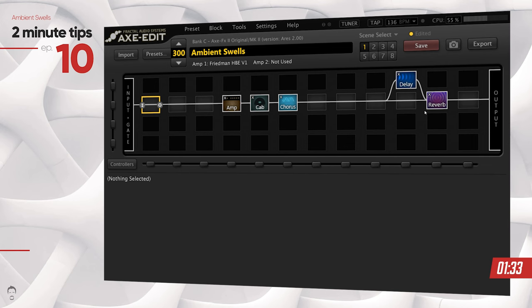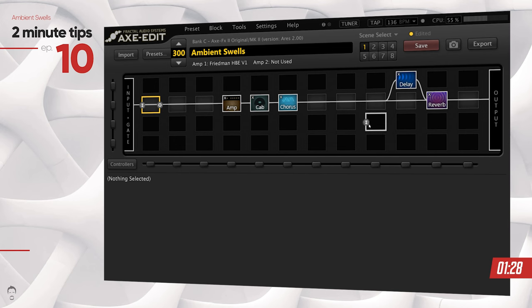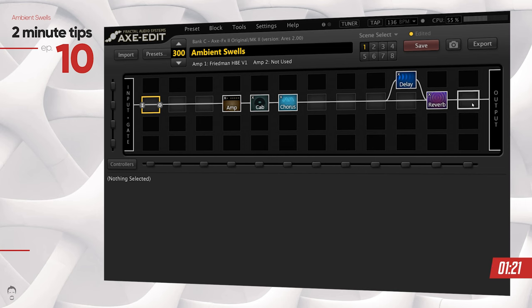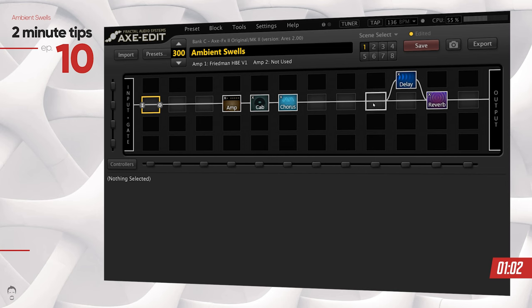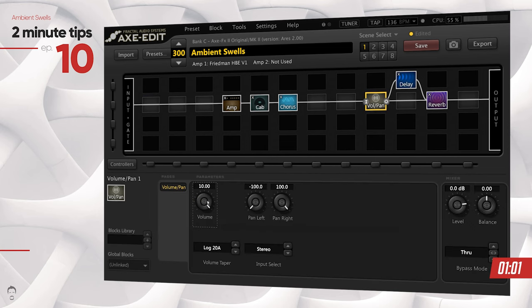What we're going to do is add a volume block to control the volume of the overall preset and change it using our expression pedal. The first thing you might think is to add a volume block here, but that might not be correct because you're applying it after the delay and reverb—that's going to cut off your delay and reverb signal when you make the volume go to zero. The place you want to apply it is before your delay and reverb.